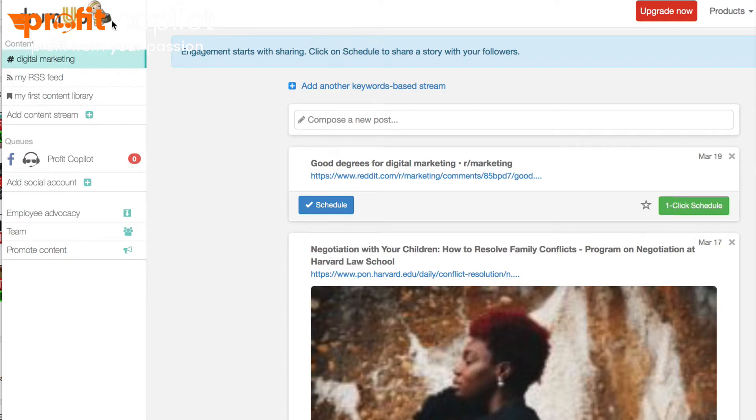Here we are in DrumUp. The URL is DrumUp.io and this lets you post to social media profiles automatically, and it does a bit more than that too. This is free to use. I have no relationship with this platform — I'm not being paid to endorse it. It's a tool that I've recently discovered and I thought I would share it with you because I think it's going to benefit you.